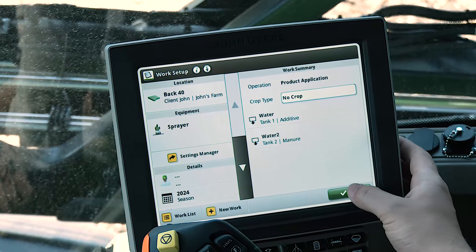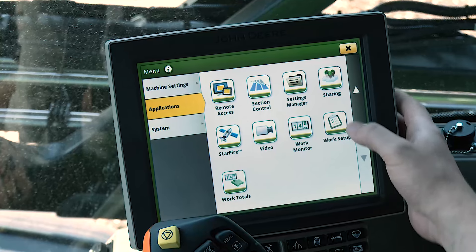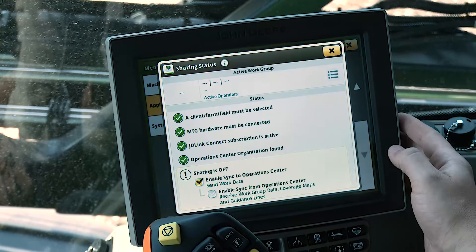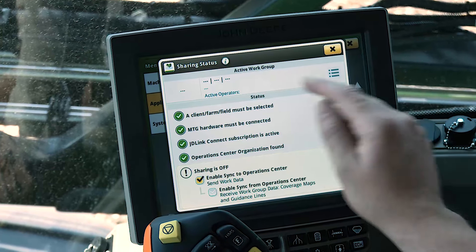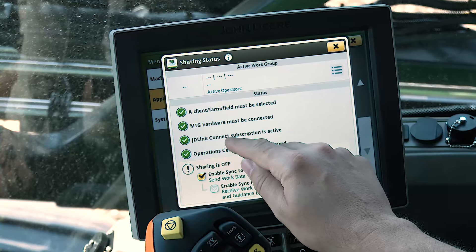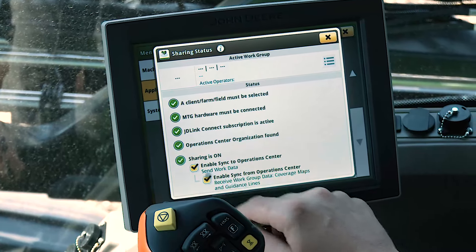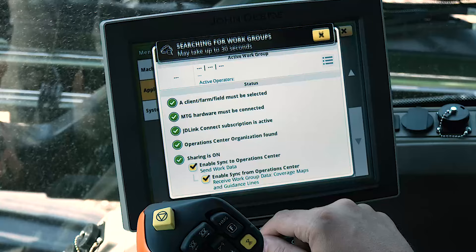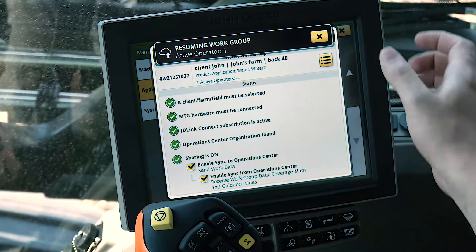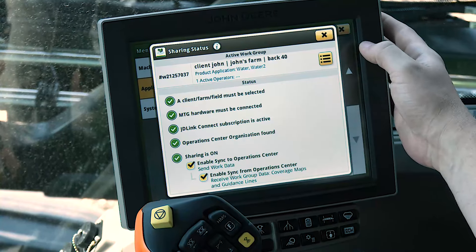To begin, set up sharing by going to Menu, Applications, and click Sharing. Ensure that all items under the status have been satisfied, indicated by the green check mark. Worker data will be shared automatically based on the field that you have selected and the information that is being shared.